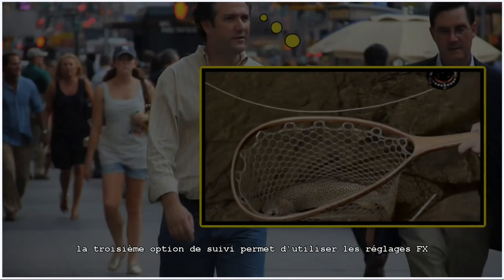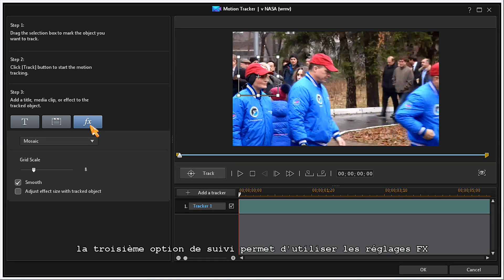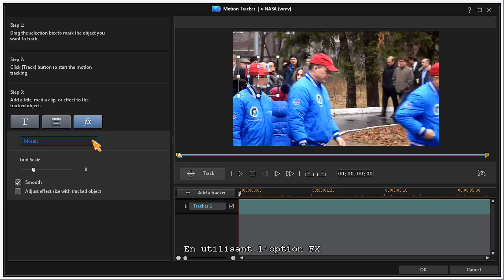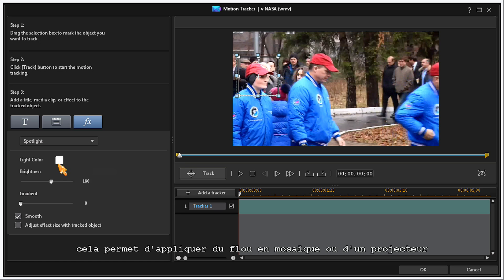The third tracking option is to use the Effects settings. Using the Effects section gives you the option to apply a mosaic blur or a spotlight.